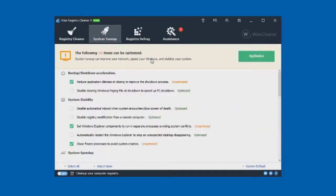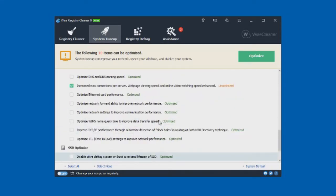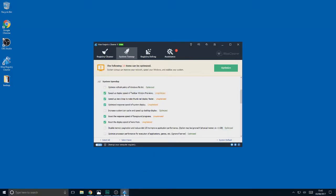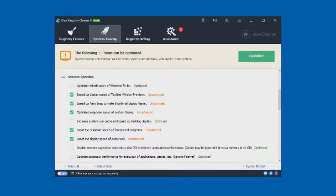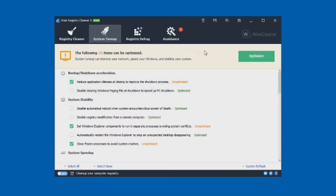Now the system tune-up — it tells us that the following 10 items can be optimized. You've got boot-up and shut-down acceleration, system stability, system speed-up, network speed-up, SSD optimize, and a lot of different options. It selects the ones it recommends you follow — for example, speeding up display of taskbar window previews and speeding up AeroSnap to make thumbnails display faster. So let's just click optimize. Congratulations, all the items have been optimized.